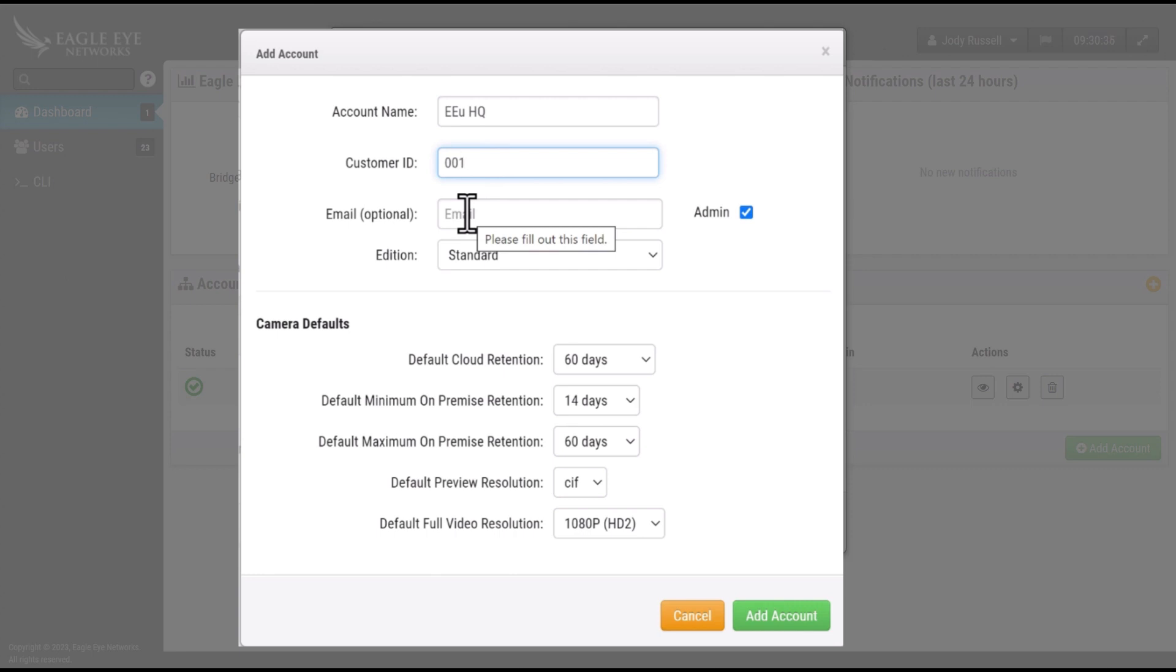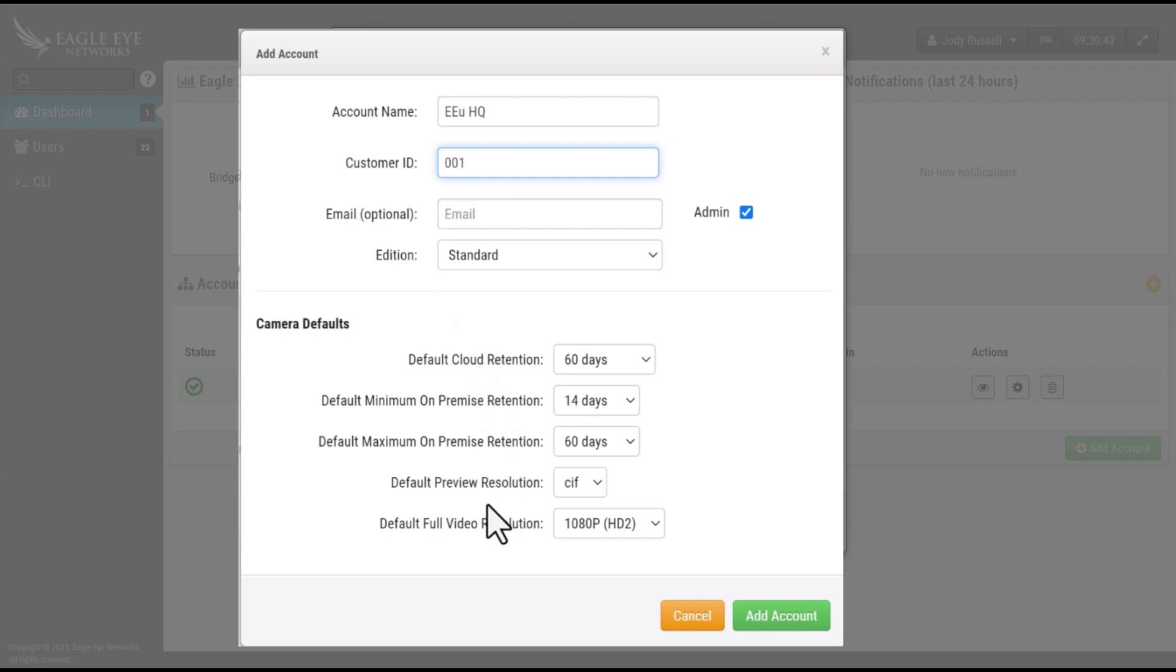Confirm that you are using the correct edition for this account and confirm your camera defaults. Then simply select add account.